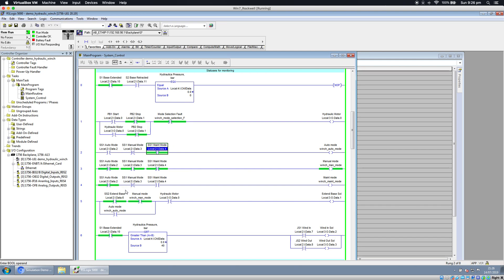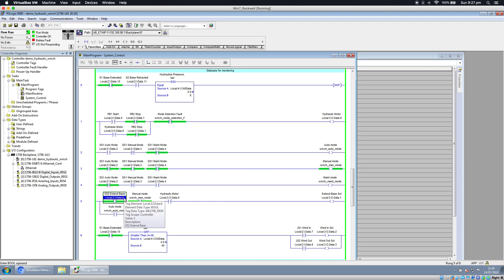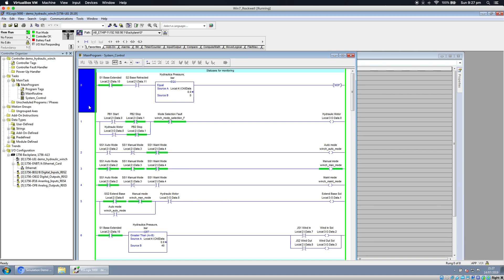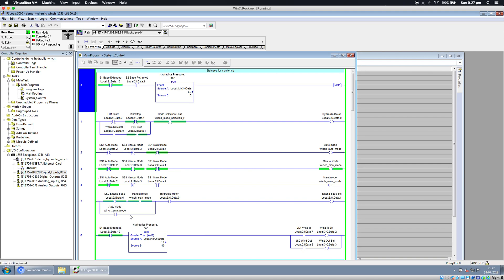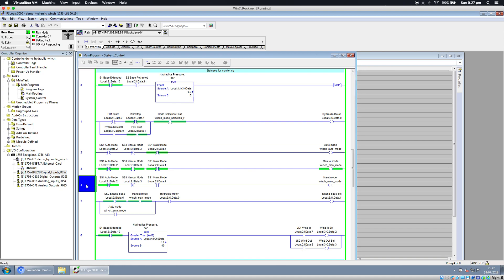Input number six is your extend base request. This is a program for a hydraulic winch, which is very basic. It needs to be extended before you can wind in and wind out. It has manual and auto modes. It doesn't have maintenance mode; this is just for example.